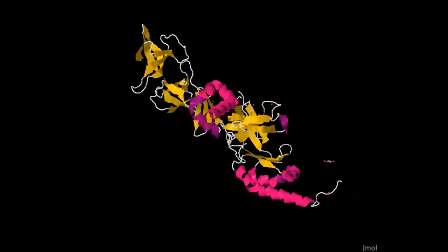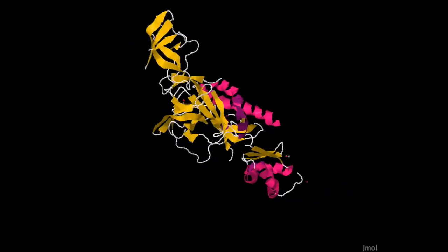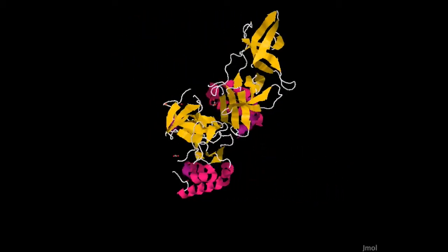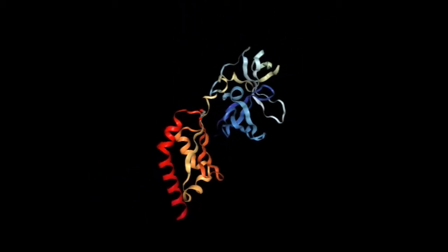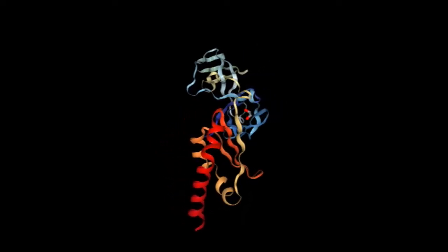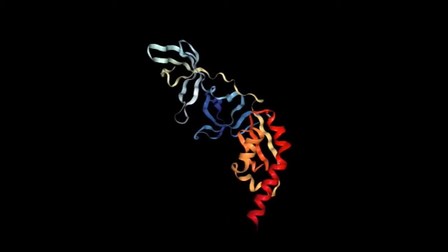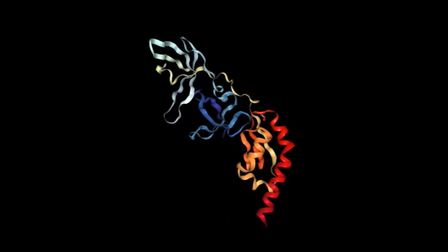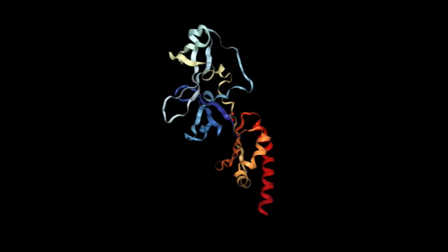Lack of functional FMRP leads to abnormal synapses. The full-length FMRP is a 632-residue multi-domain protein. The amino acid sequence of the protein revealed a nuclear localization signal (NLS), a nuclear export signal (NES), and three RNA binding domains: KH1 and KH2, as well as a C-terminal RGG box.